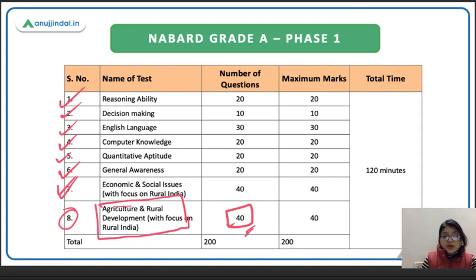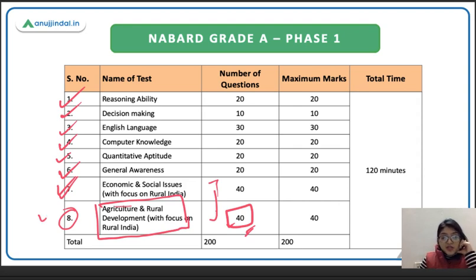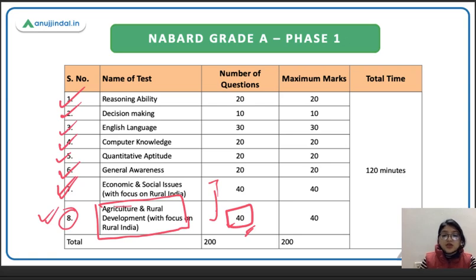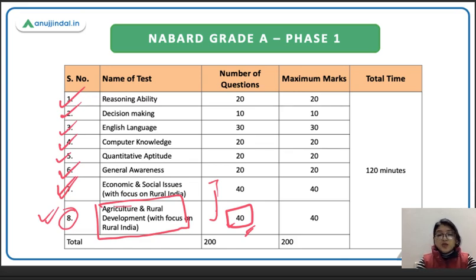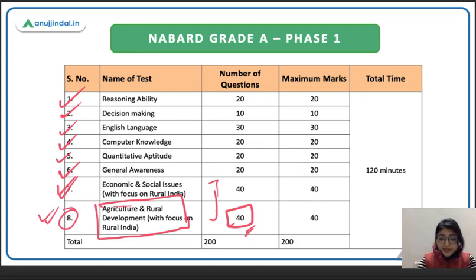In today's session we will pick the ARD section because many students who have non-agriculture backgrounds don't know how to prepare this section. The rest of the sections are common for every type of government exam. ARD is a section that is new for many students, particularly for those who are not from an agriculture background. We will deal with the type of questions that came in previous years and these are the type of questions you can expect in the coming exam as well.